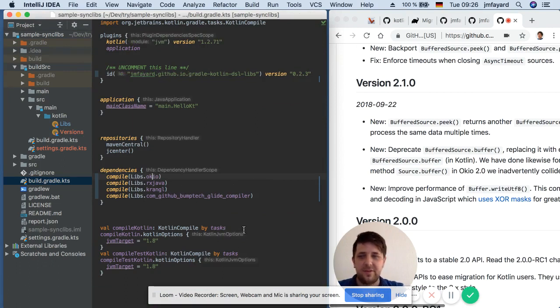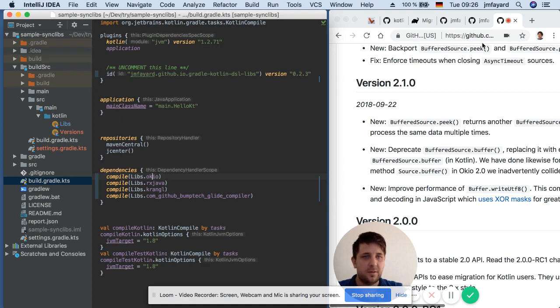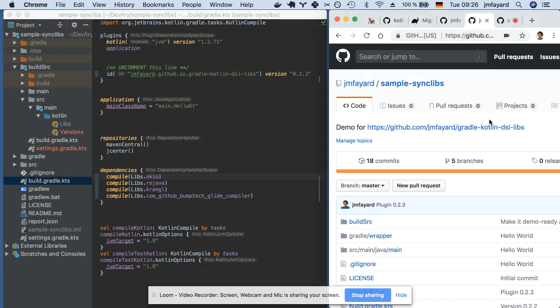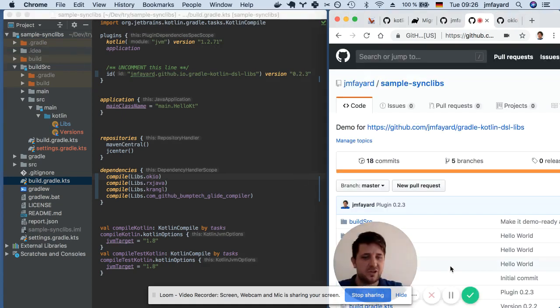So that's it. Hope you liked it. Give it a try. Try the sample project. Ciao.